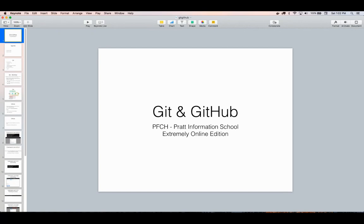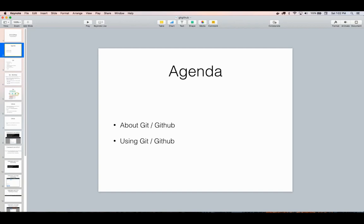Welcome to Git and GitHub, an online lecture for the Programming for Cultural Heritage class of the Pratt Information School. Today we're going to be talking about Git and GitHub specifically. We're going to look at using Git on the command line, and also looking at using GitHub's tools, including their graphical user interface.